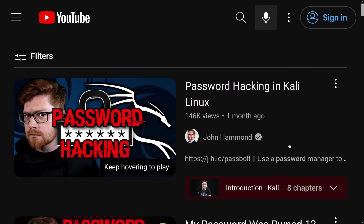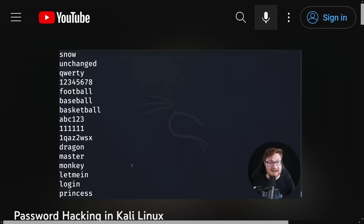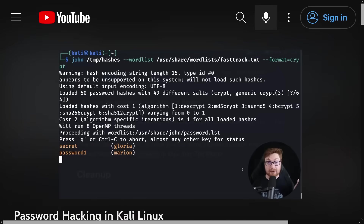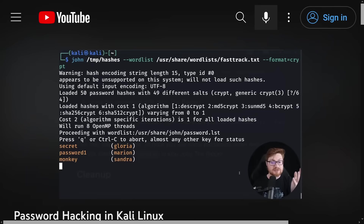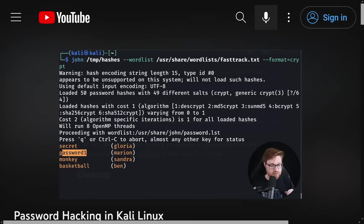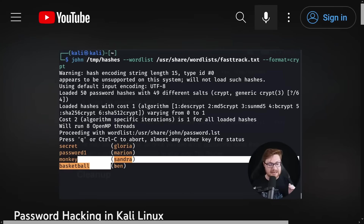In a previous video, we took a look at how we could crack password hashes inside of Kali Linux with tools like John the Ripper or Hashcat. We took the assumption that the target we're trying to crack the password hashes for would use a simple, easy English dictionary word — something like Apple or Microphone or Western — and we were using things like RockYou.txt to crack those through a list of dictionary words.